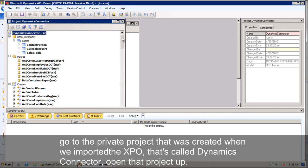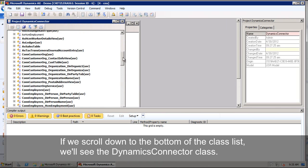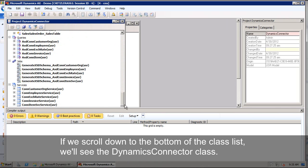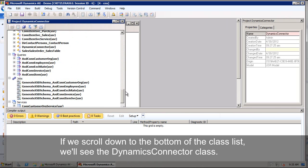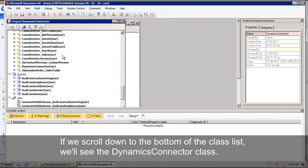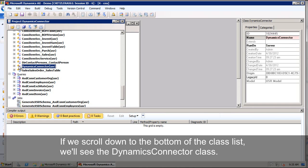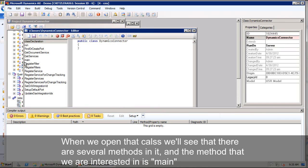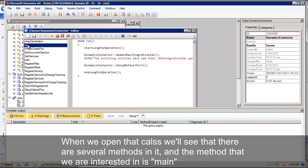If we scroll down to the bottom of the class list, we'll see the dynamics connector class. If we choose to open that, we'll see there's several methods in there. What we're interested in is the main method.